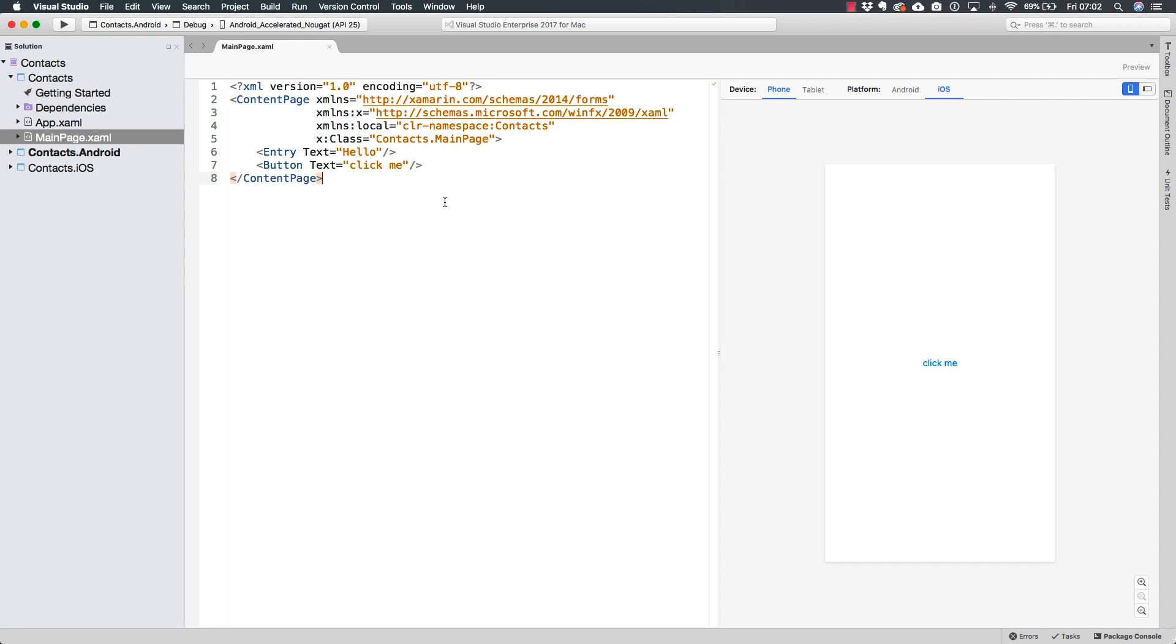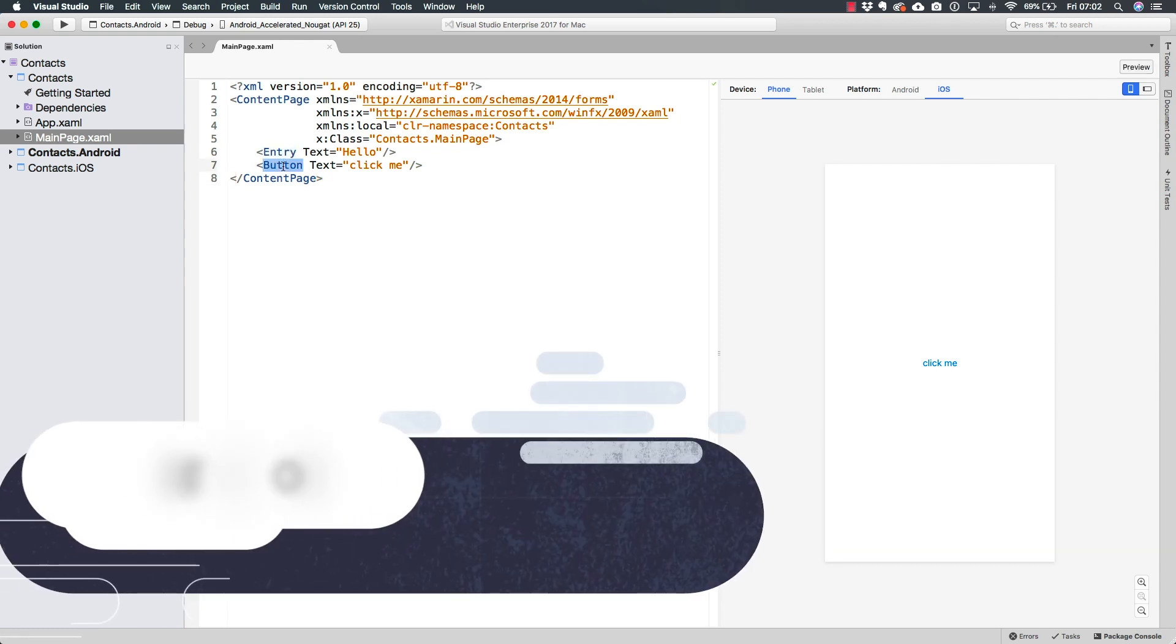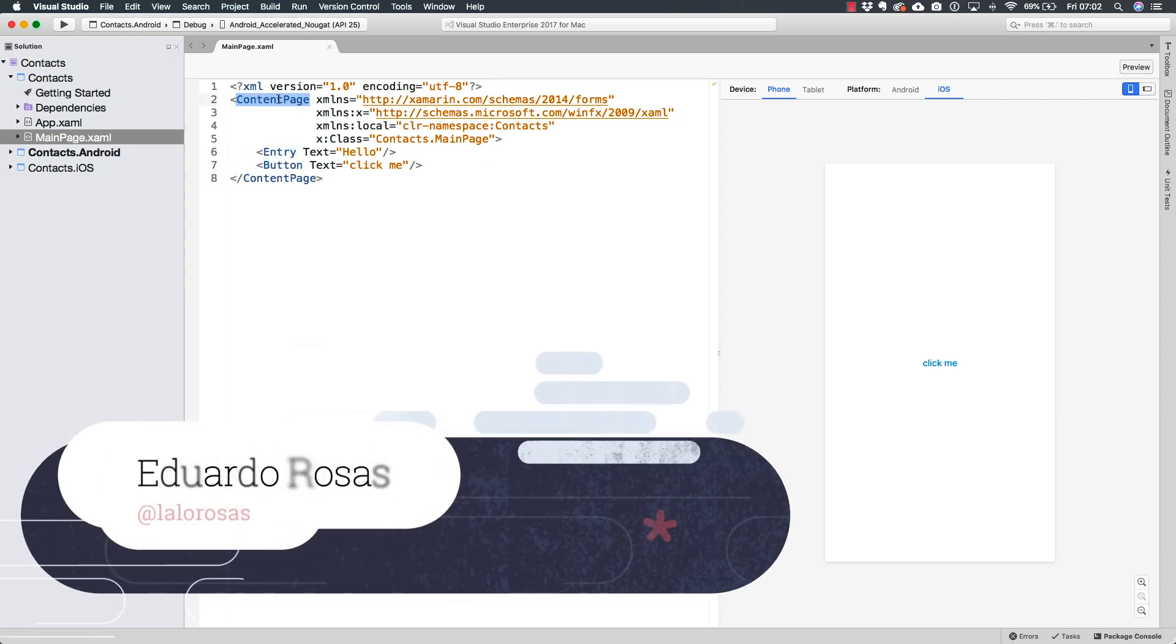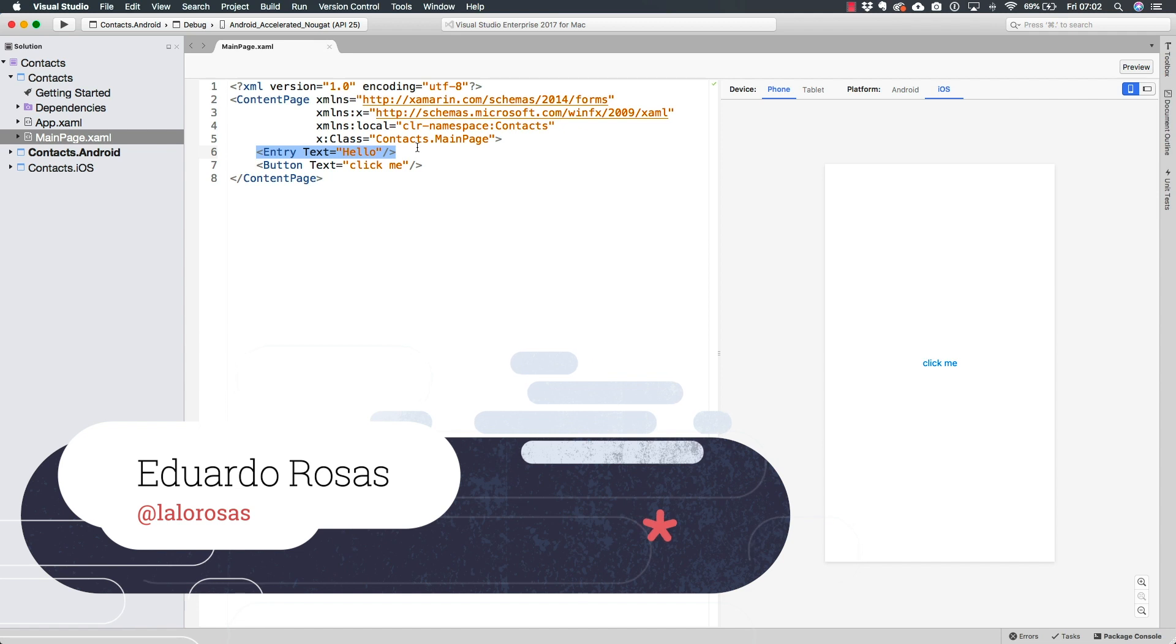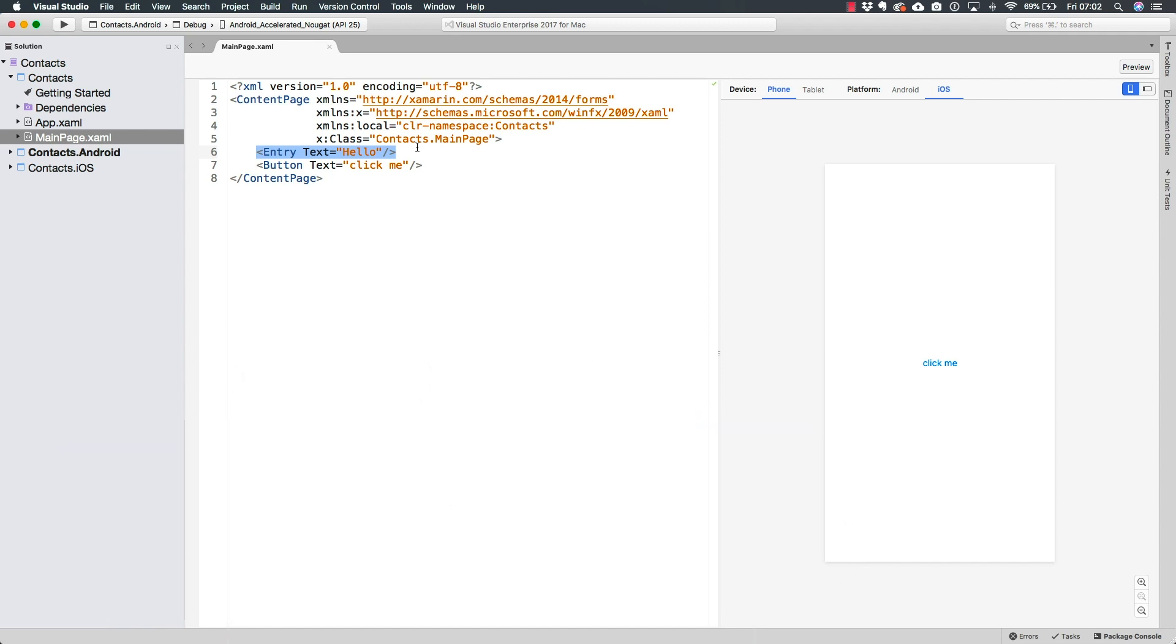In the previous lecture we defined an entry and a button inside of the content page. We learned a bit about how we're going to be defining the XAML elements and we learned a couple of different ways in which we can have the syntax.